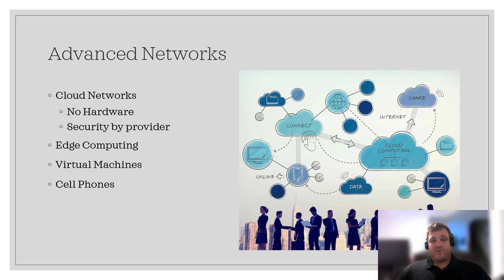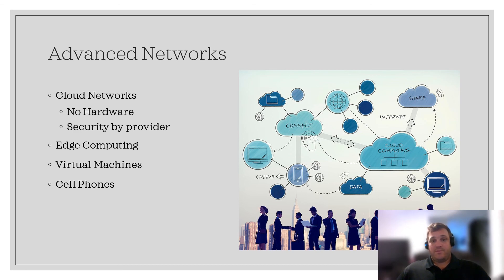Some other advanced networking options are virtual machines and cell phones. There are already some Linux systems that can be placed on cell phones, and virtual machines are becoming more common within the workplace.